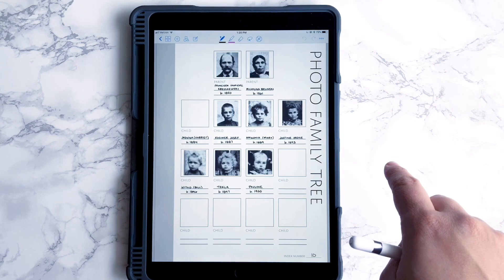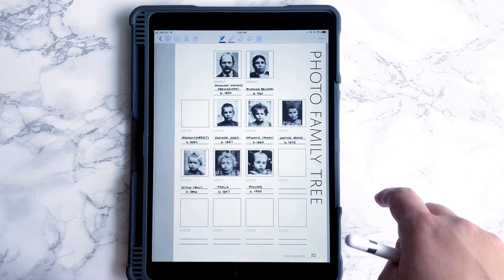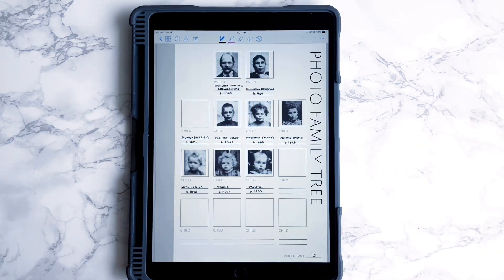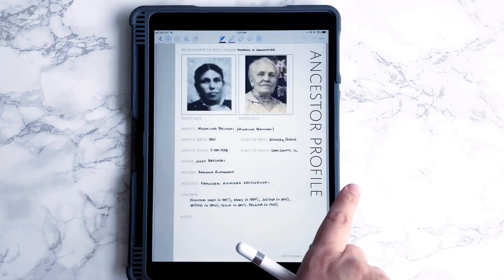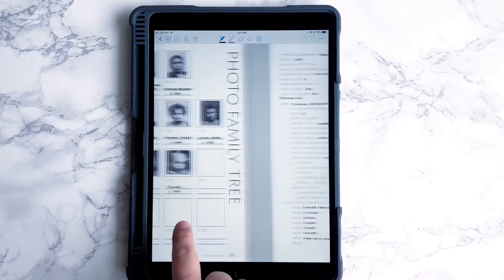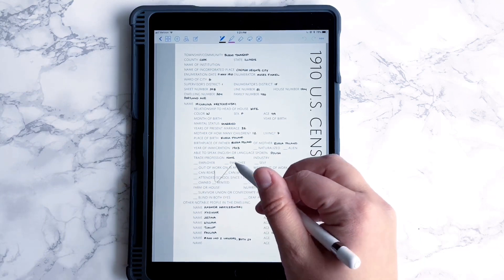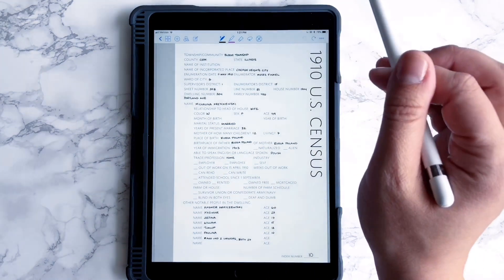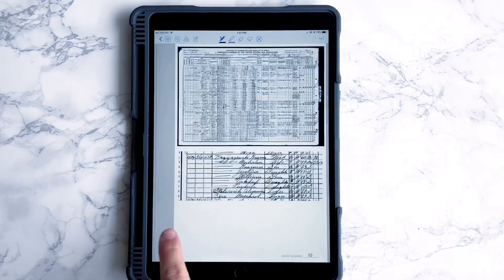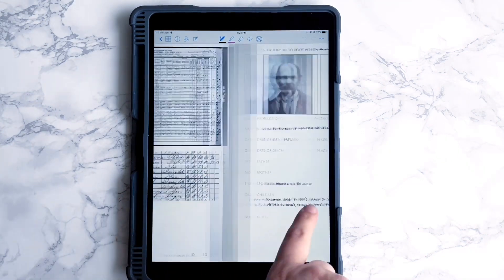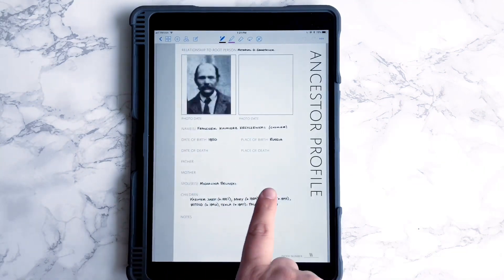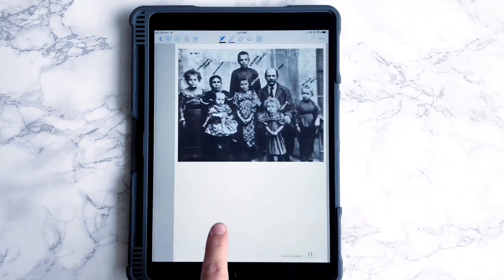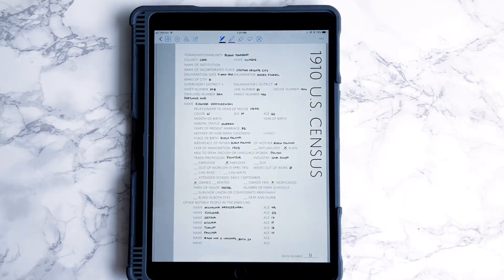Let me walk you through why I like GoodNotes so much. GoodNotes notebooks are a lot like regular notebooks — you just flip through them, you can write on them — but the nice thing is you can undo your mistakes, and you can import pages as templates, which is how I've created specifically genealogy pages, and I'm going to show you how to do that.